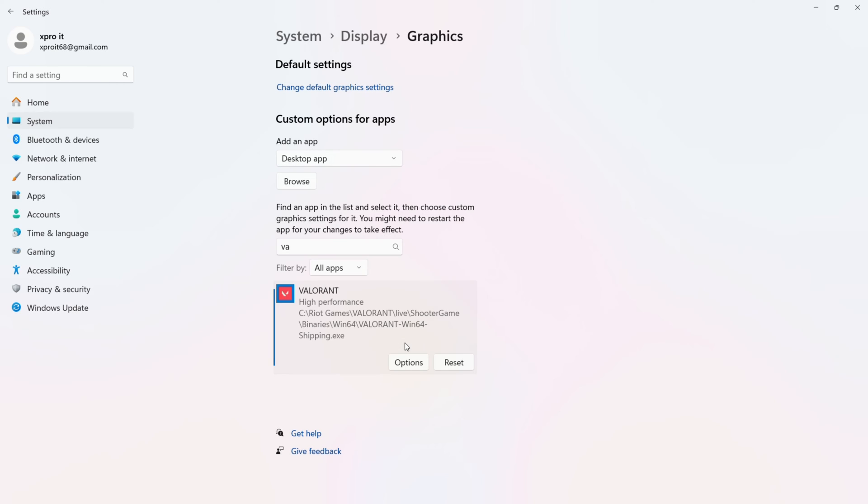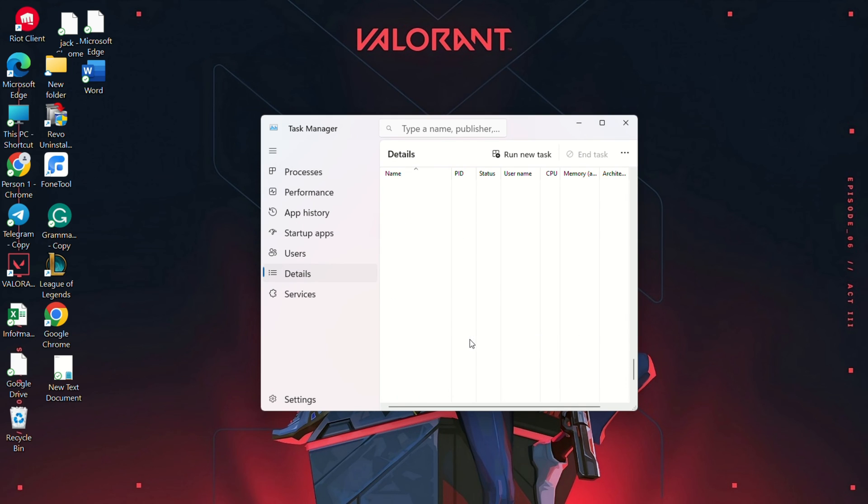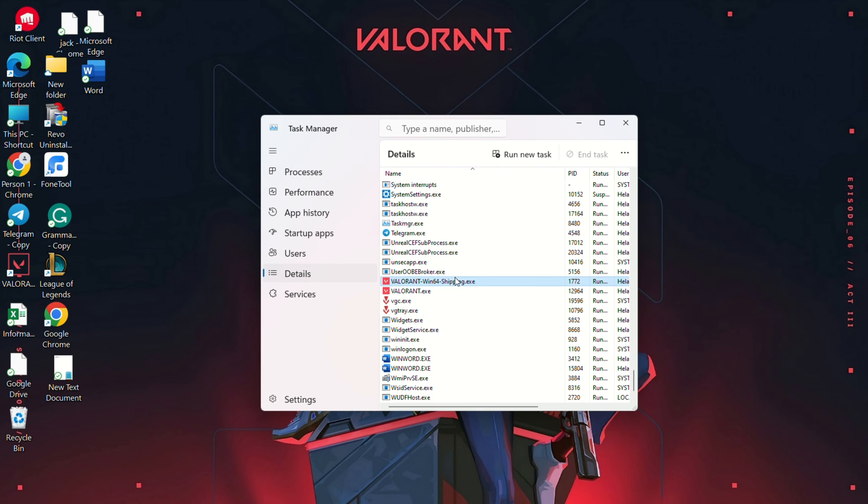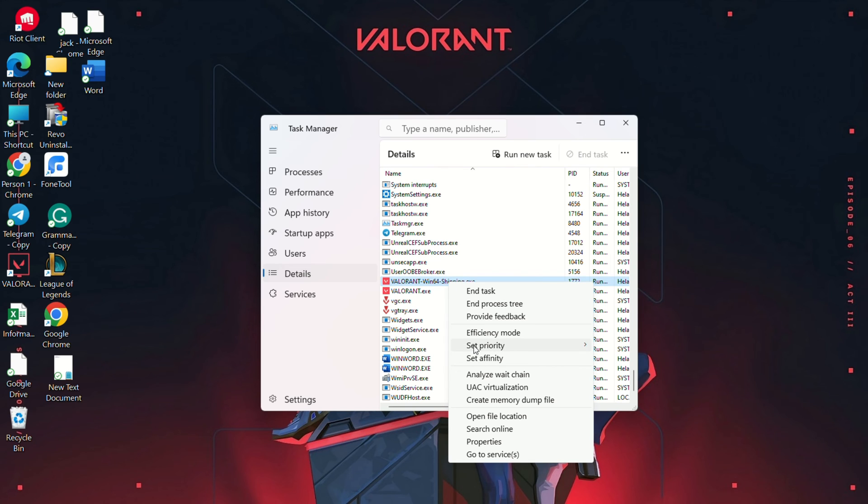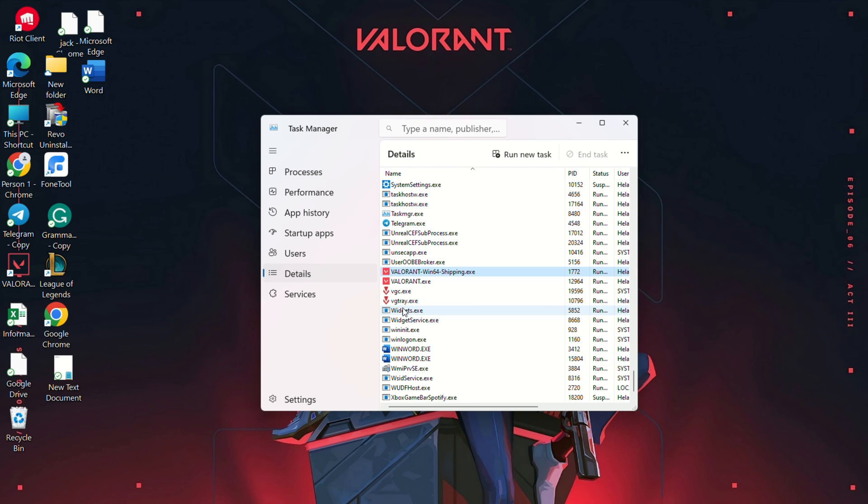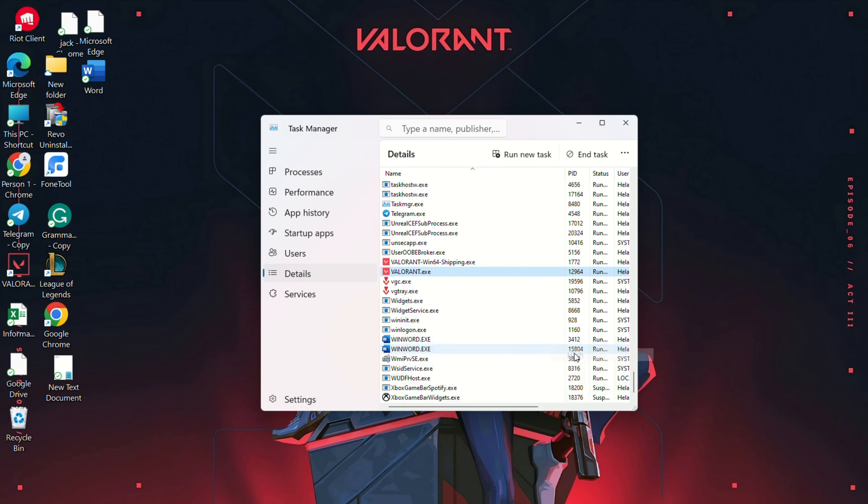Open Valorant and bring up task manager. Expand Valorant, right-click and go to details. Right-click on Valorant win 64 shipping dot exe and set priority to high. Do the same for Valorant exe. Close task manager and check for a resolution.